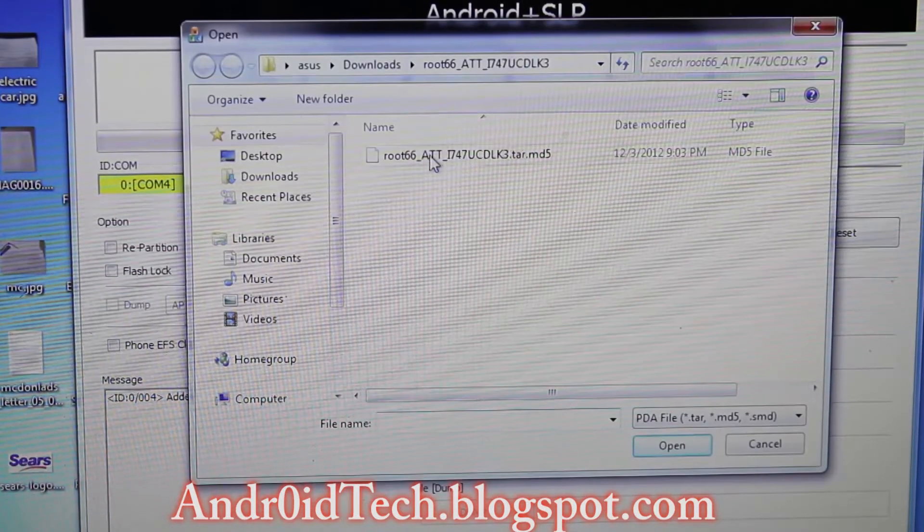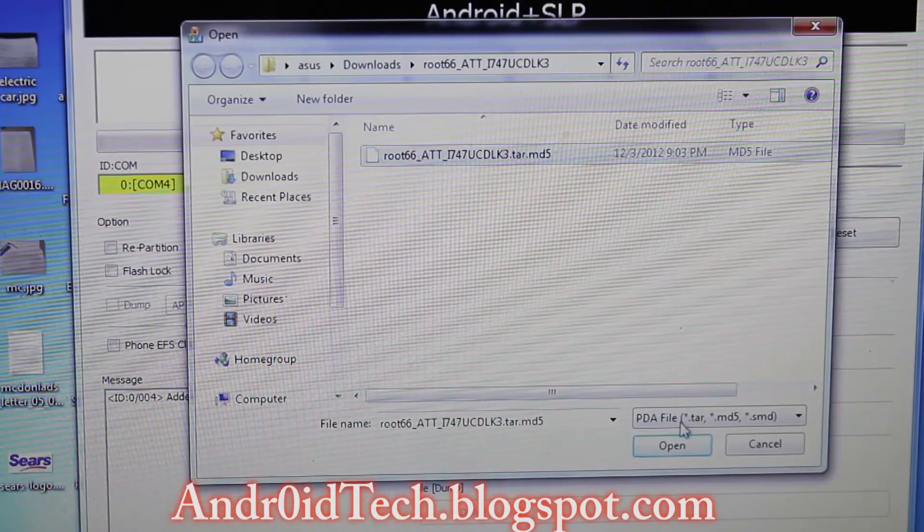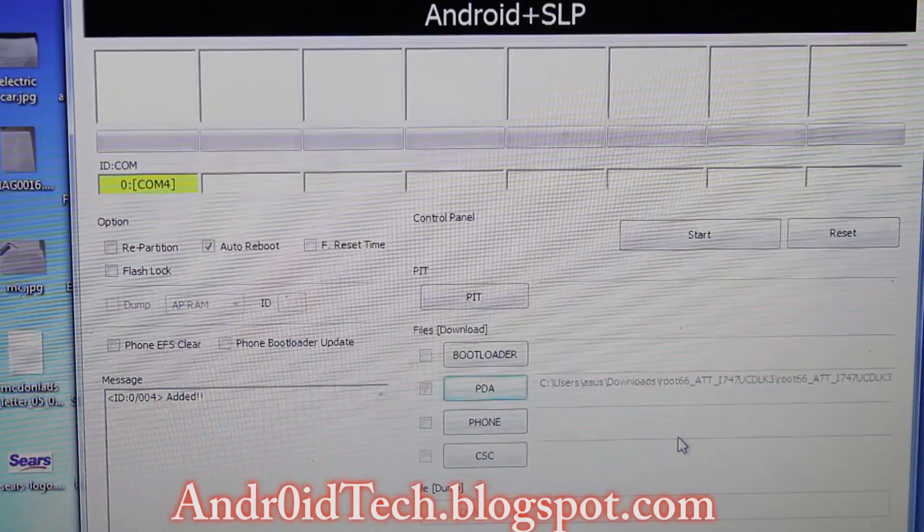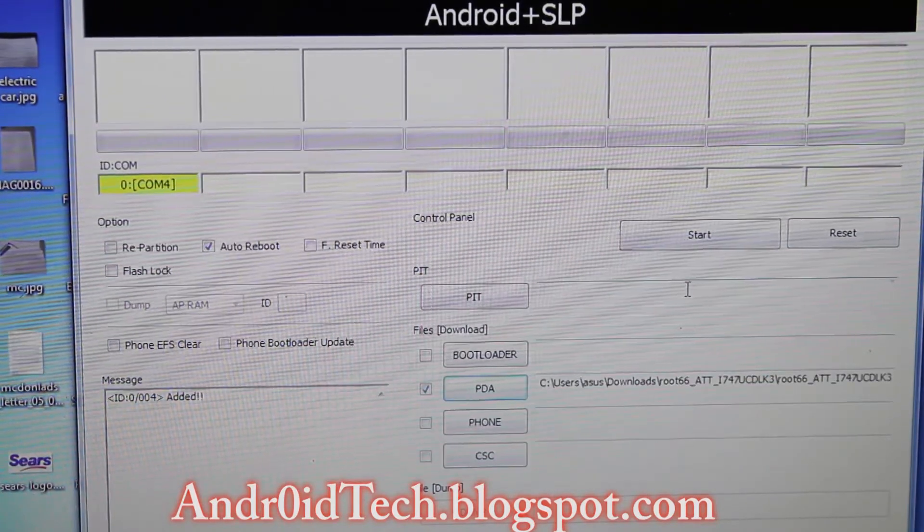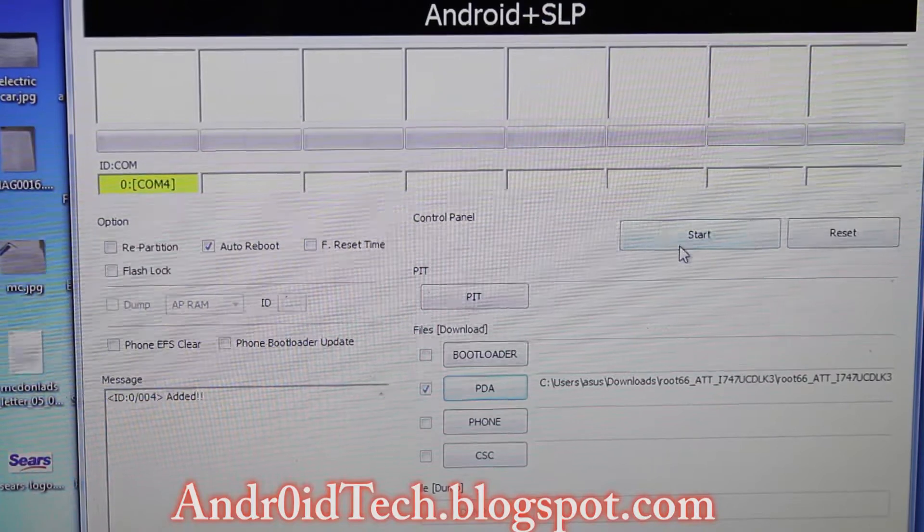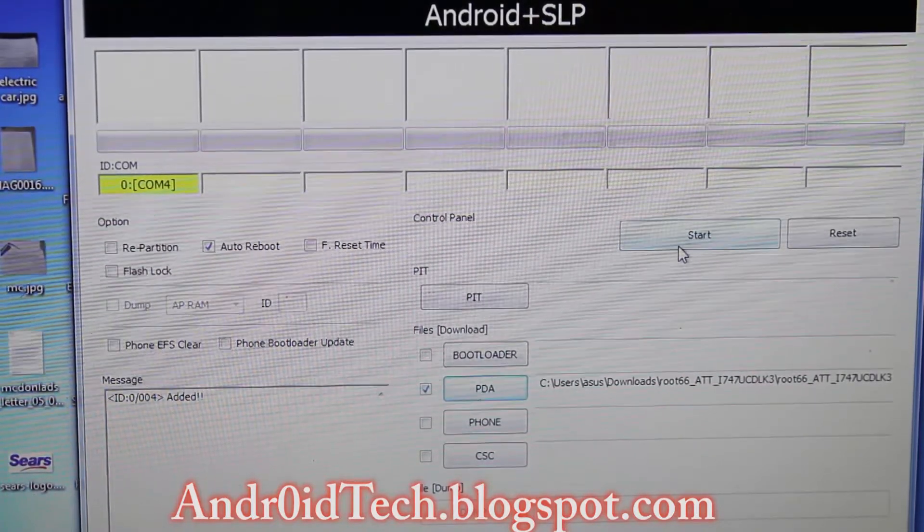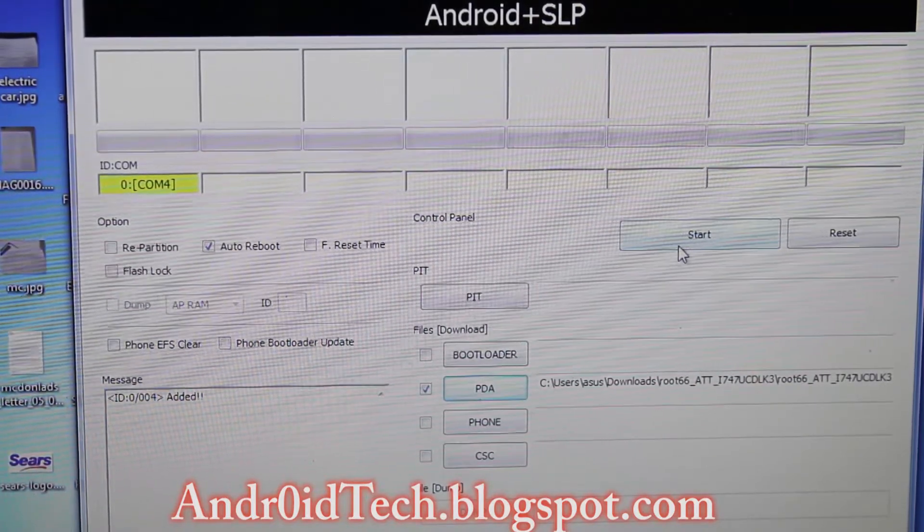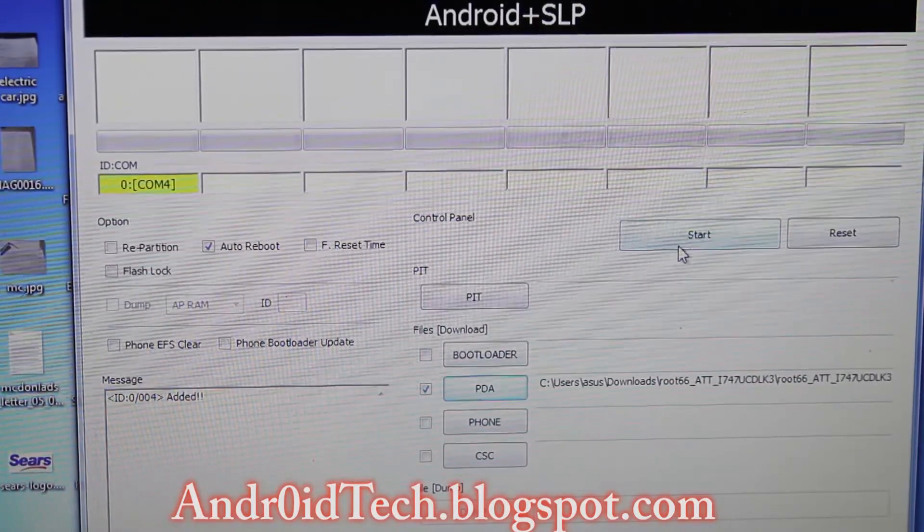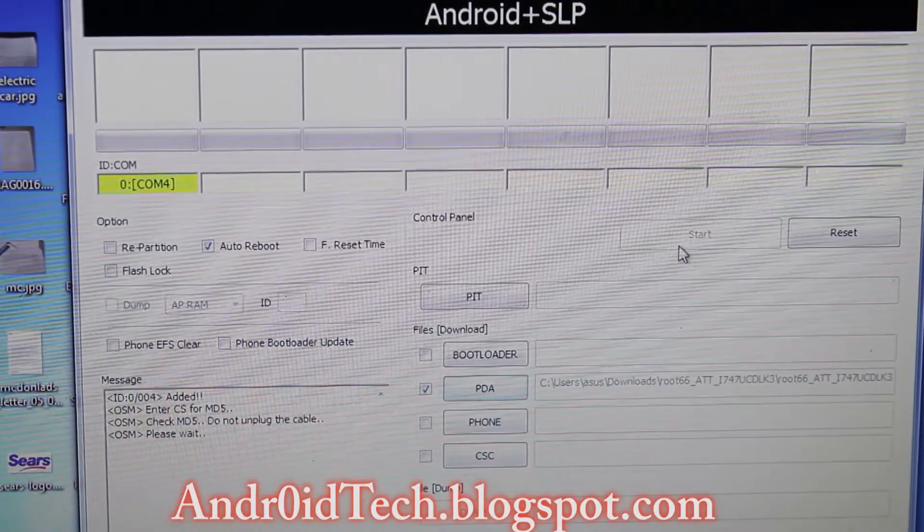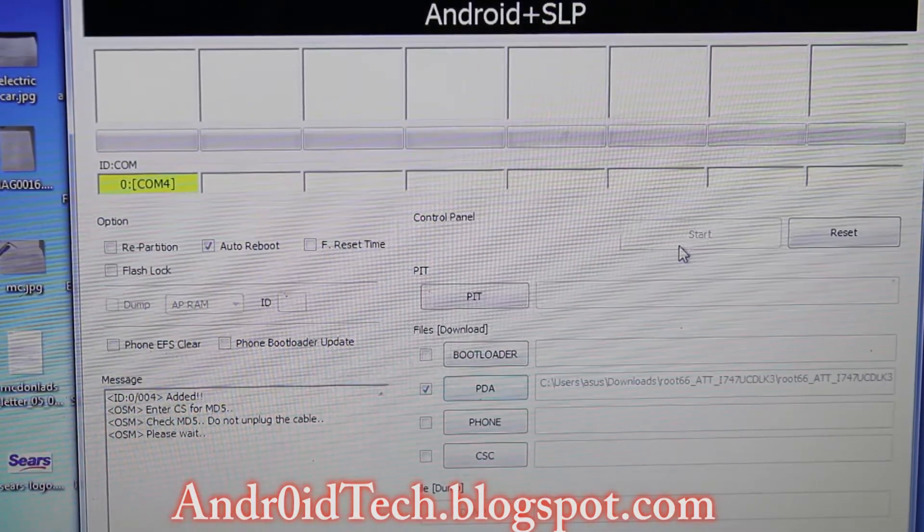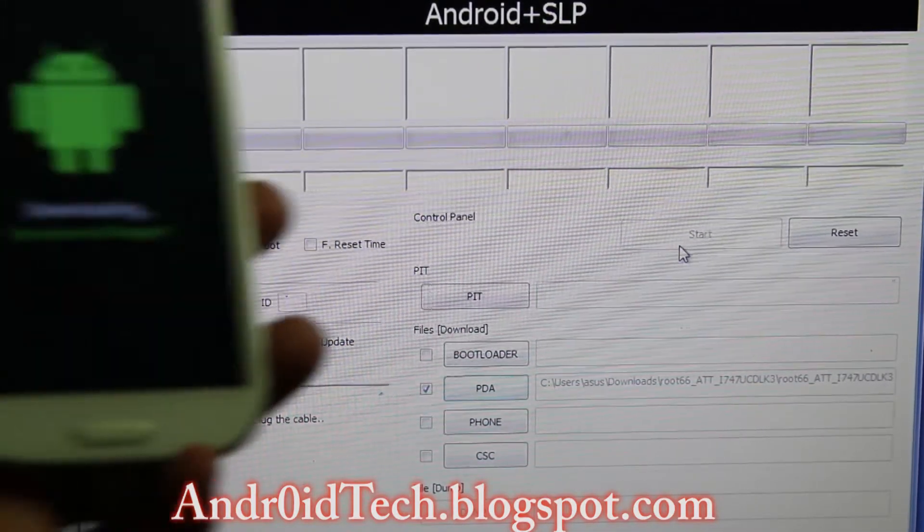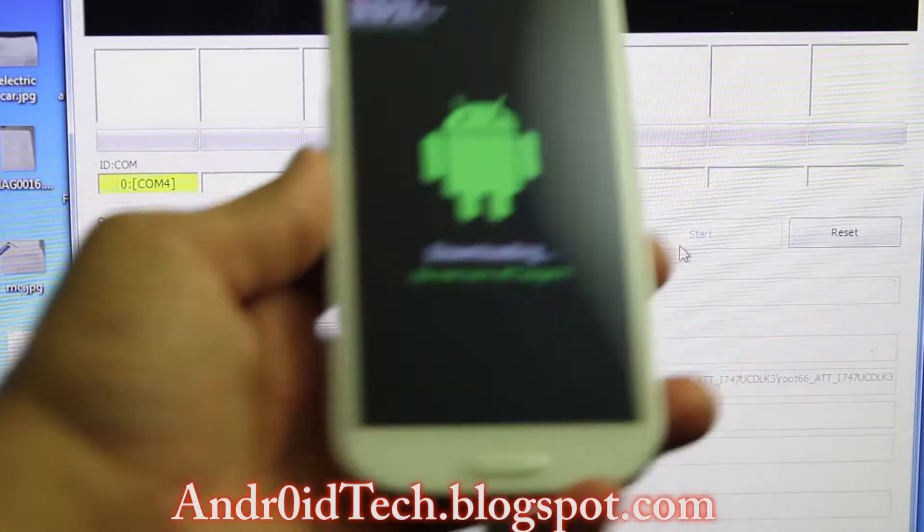And you're going to find this file and press open. Afterwards, make sure everything looks the same as you're seeing in the video, nothing else is checked. Press Start. At this time your phone will still be in download mode.